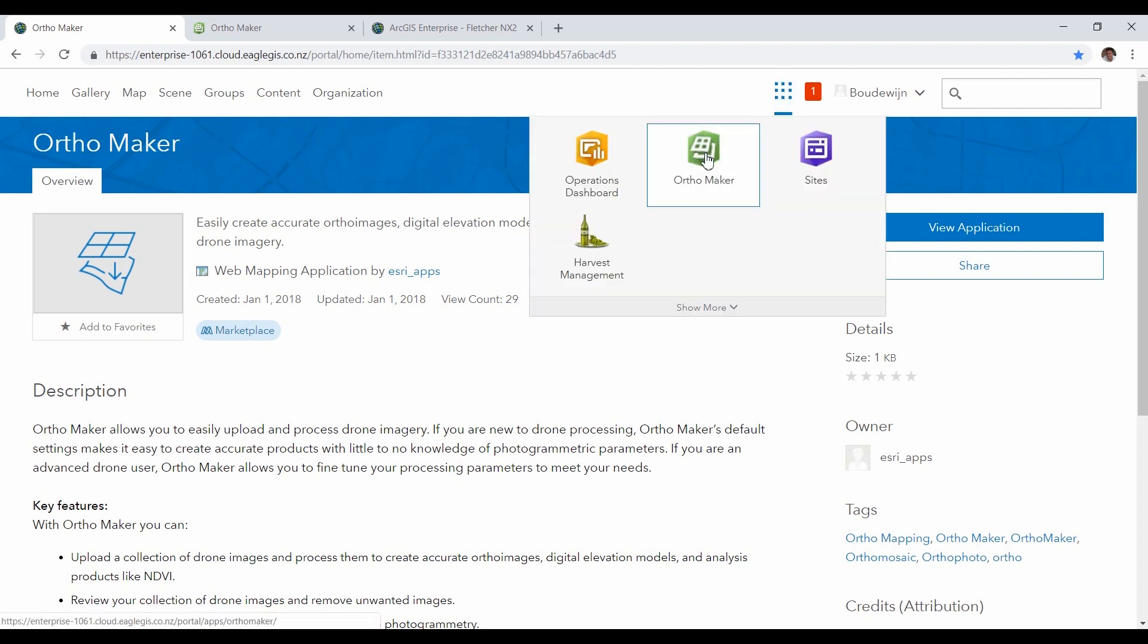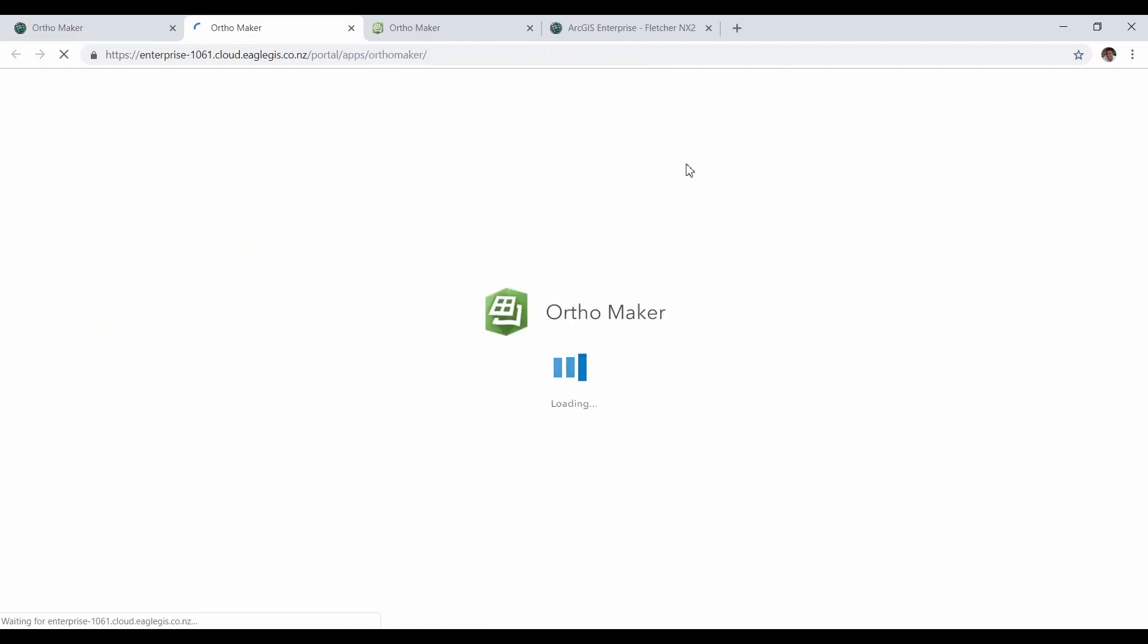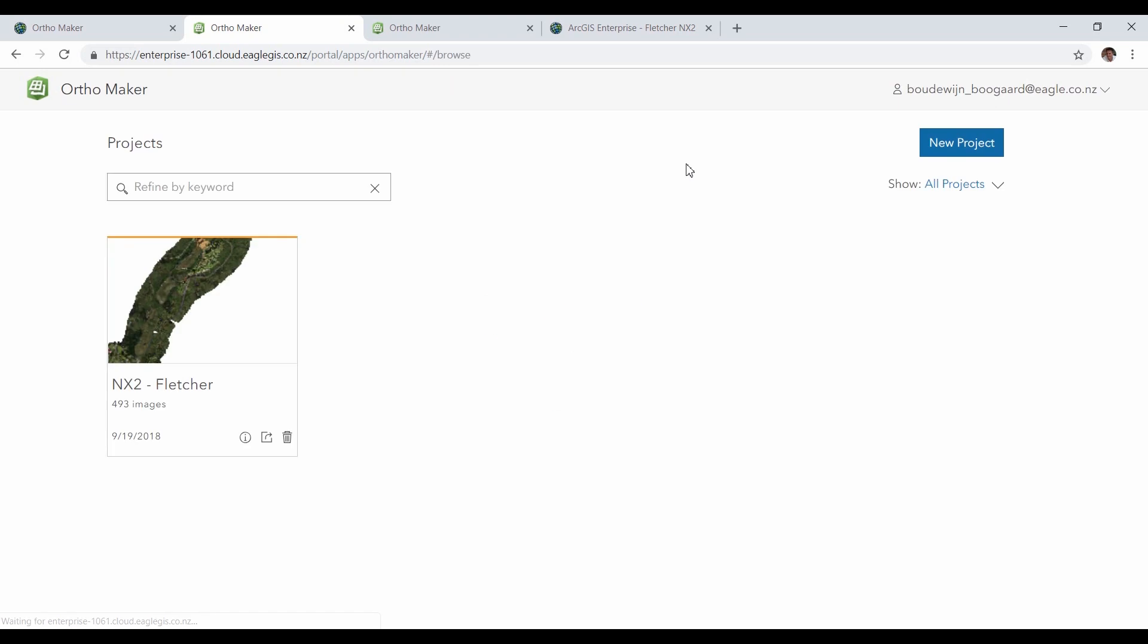You can start OrthoMaker from the apps launcher. Here you can see all the projects that you created, and you can start a new project.